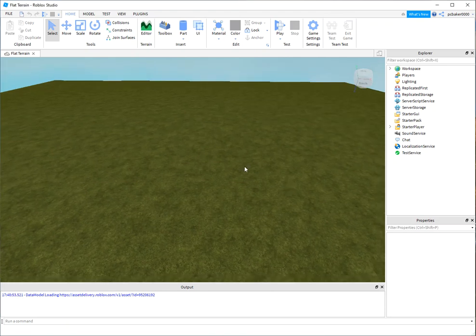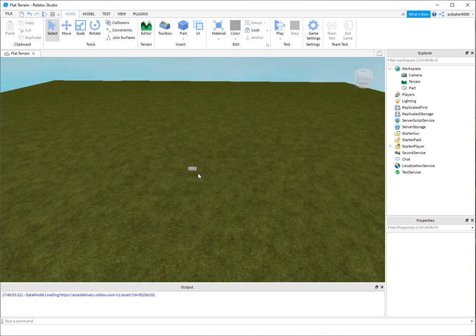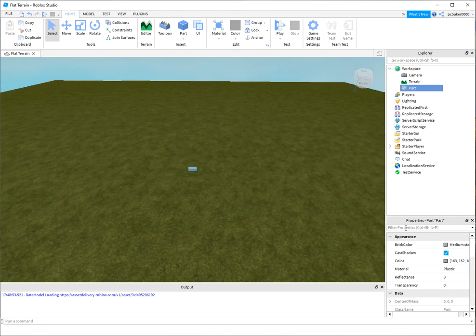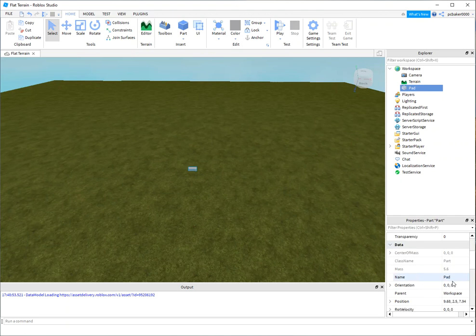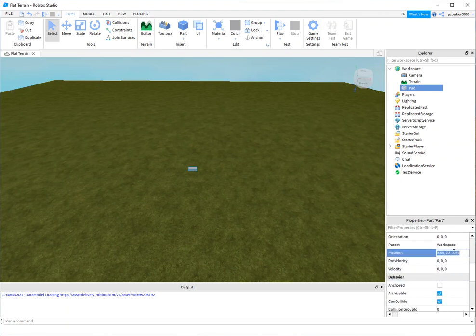Today I'm going to make a zombie spawning machine. So I'm going to start out here with a little pad that they can land on and I'm going to call that pad. Let me go over and position it zero, two point five, and zero.